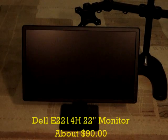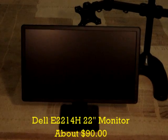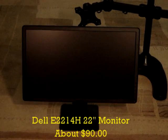For my third and fourth monitors, I chose to get a slightly smaller screen size, and I was able to purchase two Dell E2214H 22-inch monitors on sale for around $90 each.